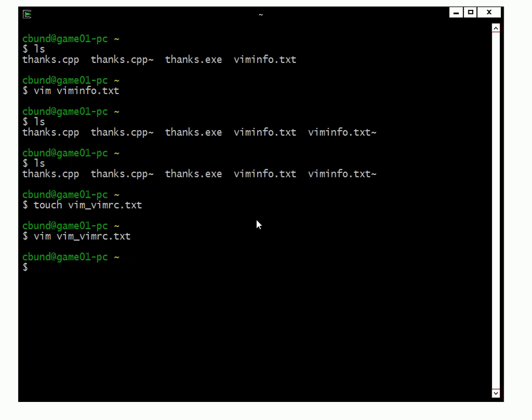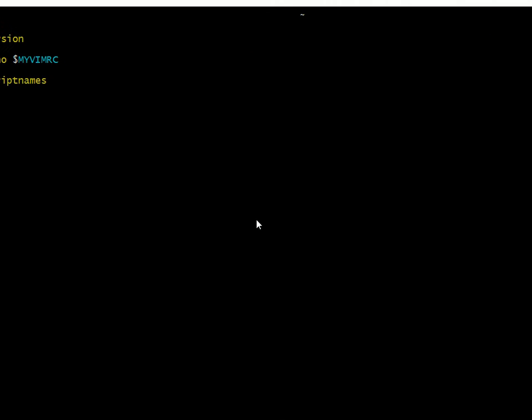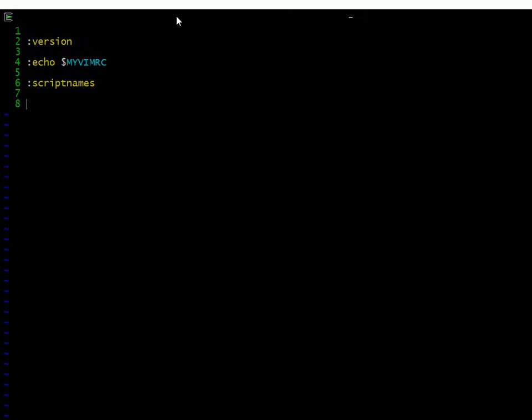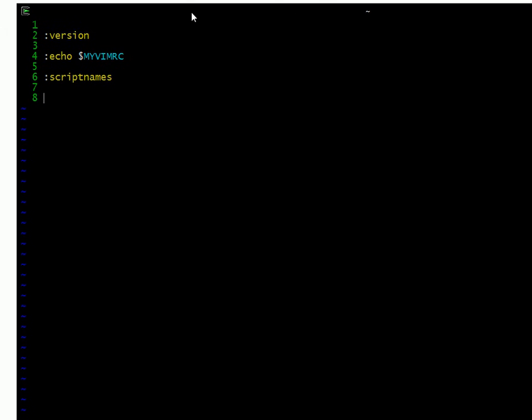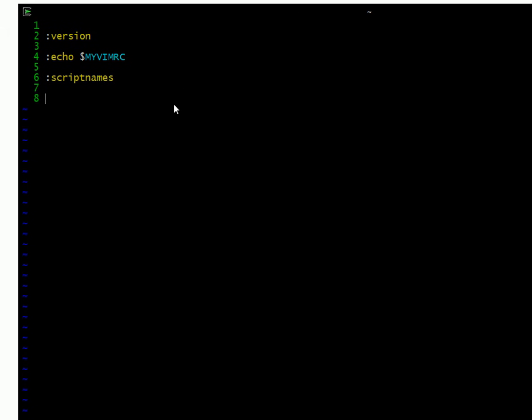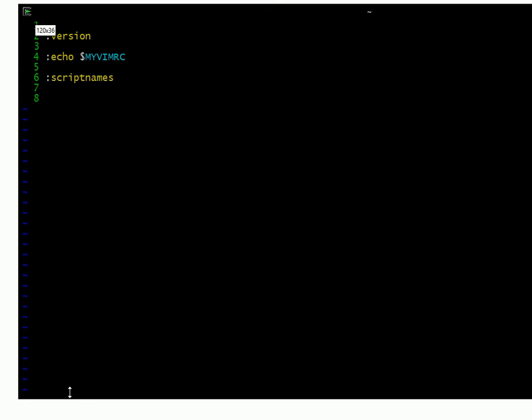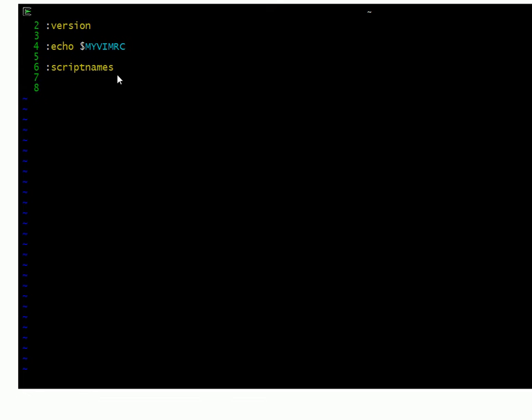When you start Vim, the file you put after Vim is the one that will open immediately into the text editor. So we've opened up Vim, and what we're going to look for here is the configuration file.